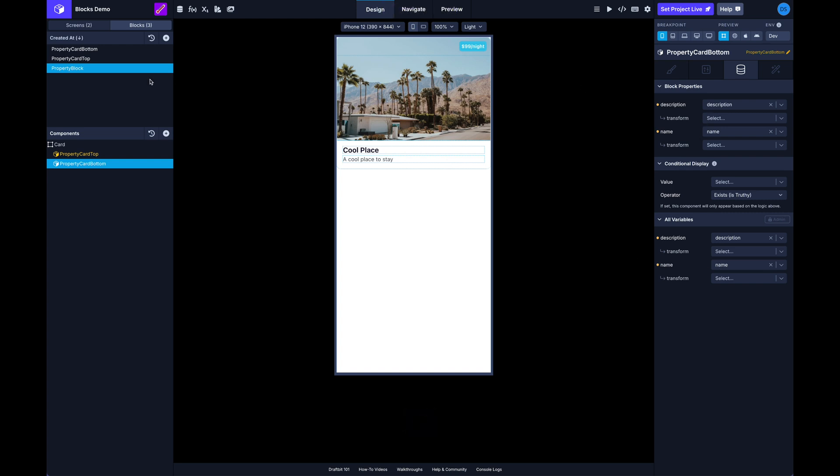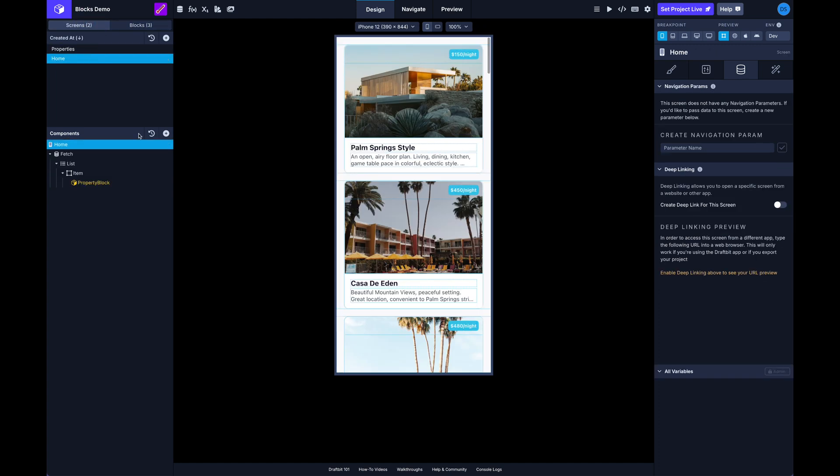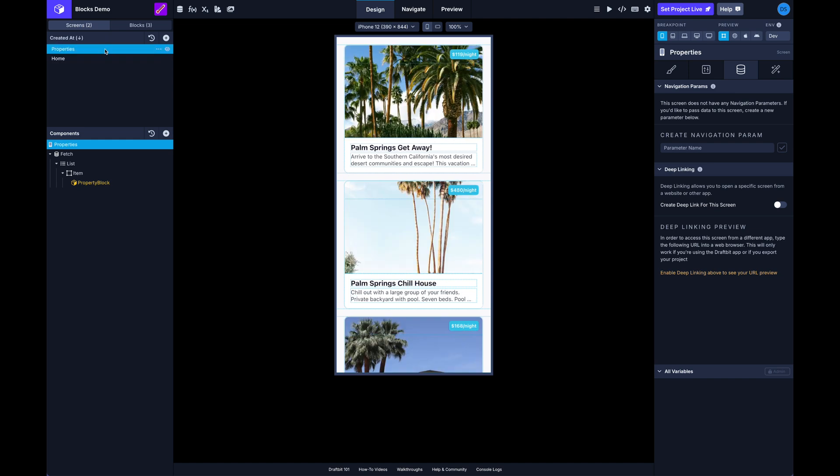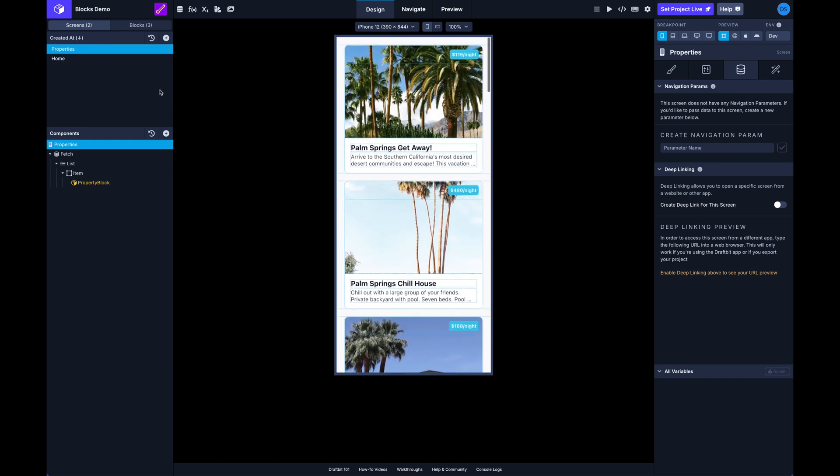That'll update the property card top, and then we can come and do the same thing for the bottom description. Cool. Okay so now we've got basically a parent component and child, or a parent block and child blocks. And if we come back over to our home screen here you can see everything is still the same.